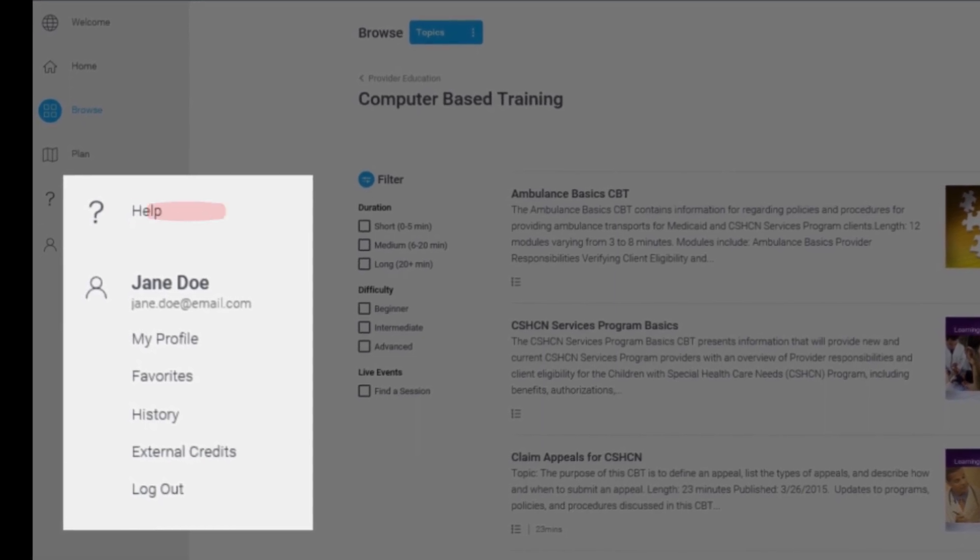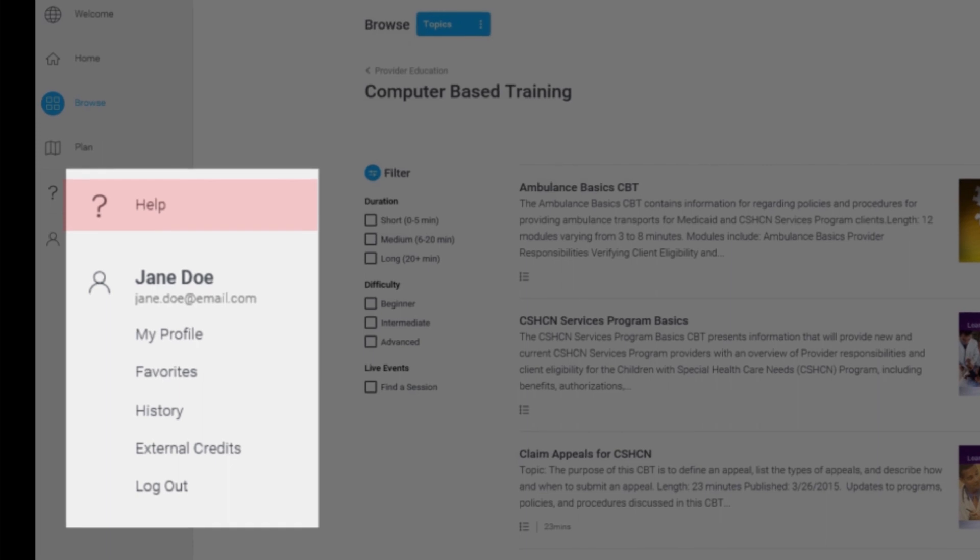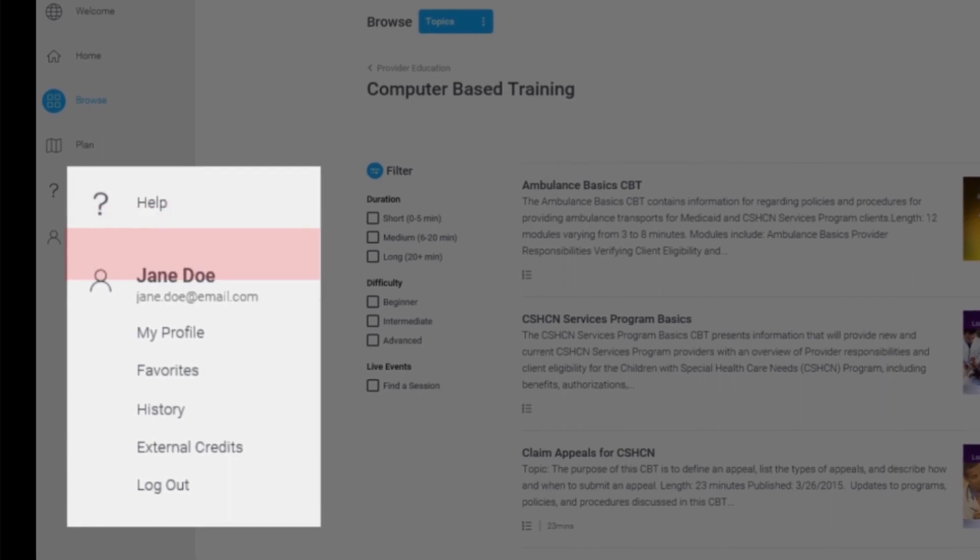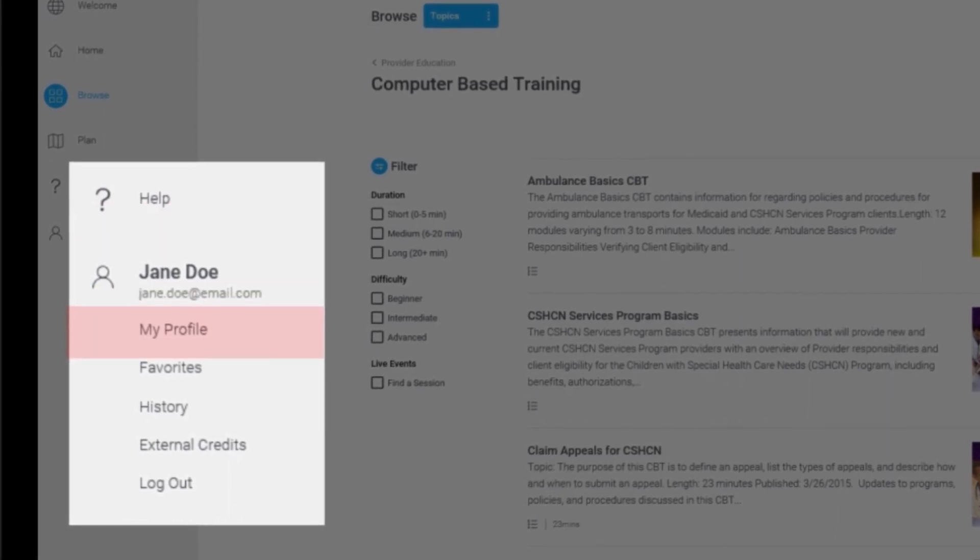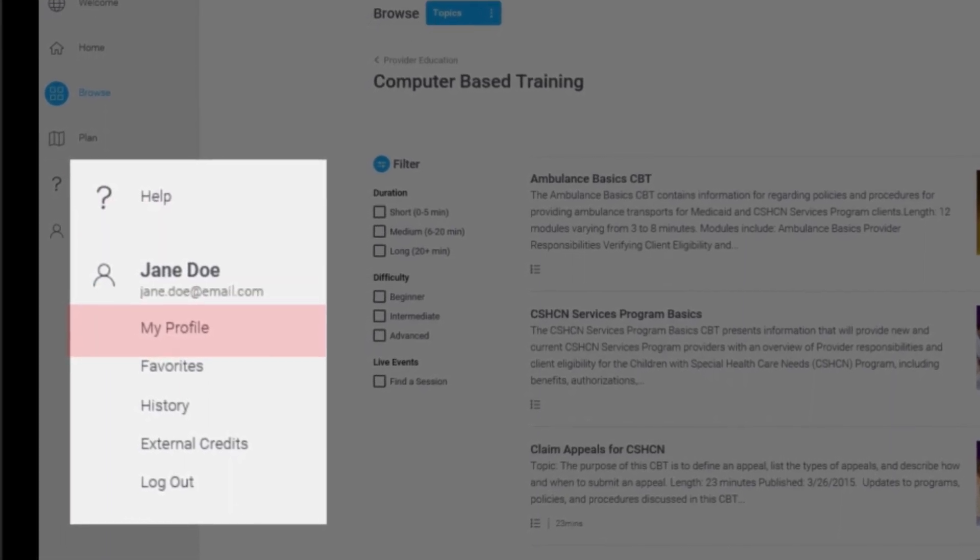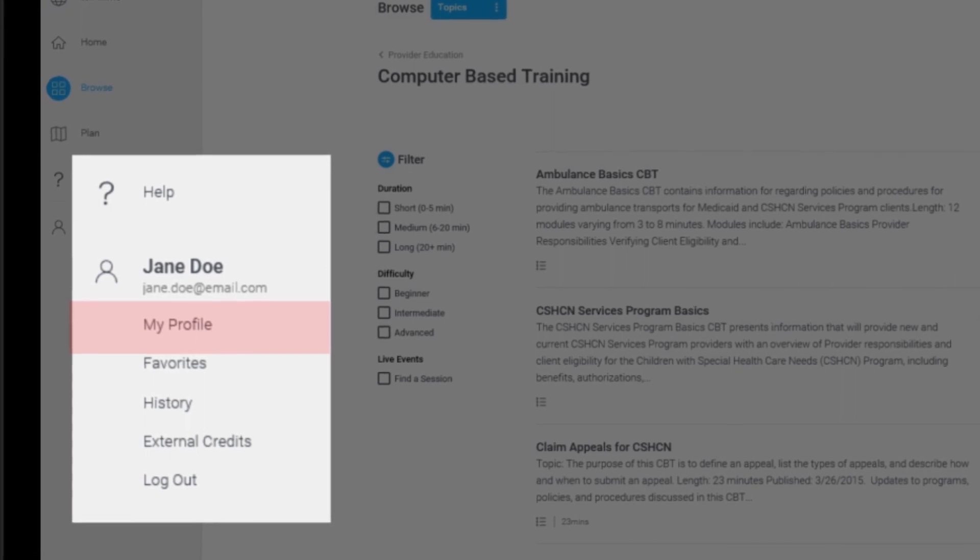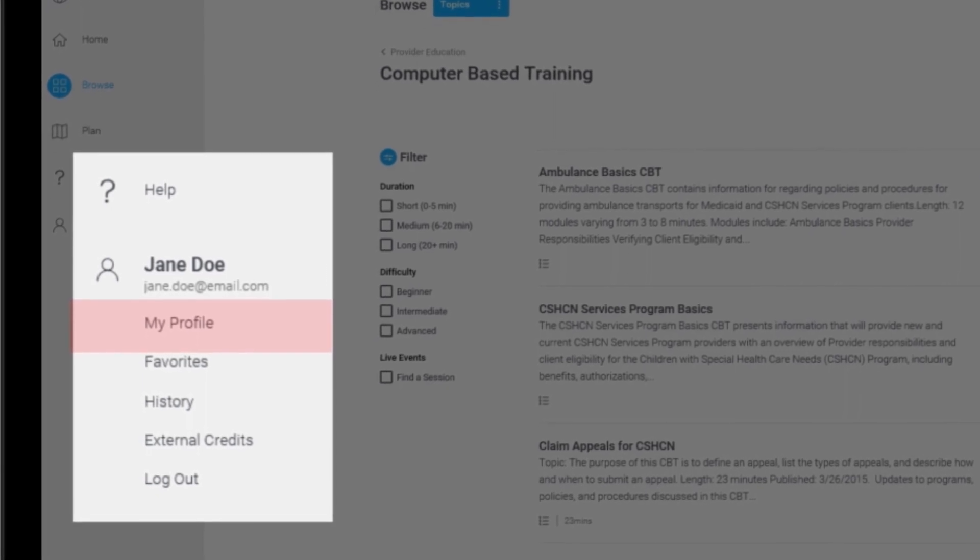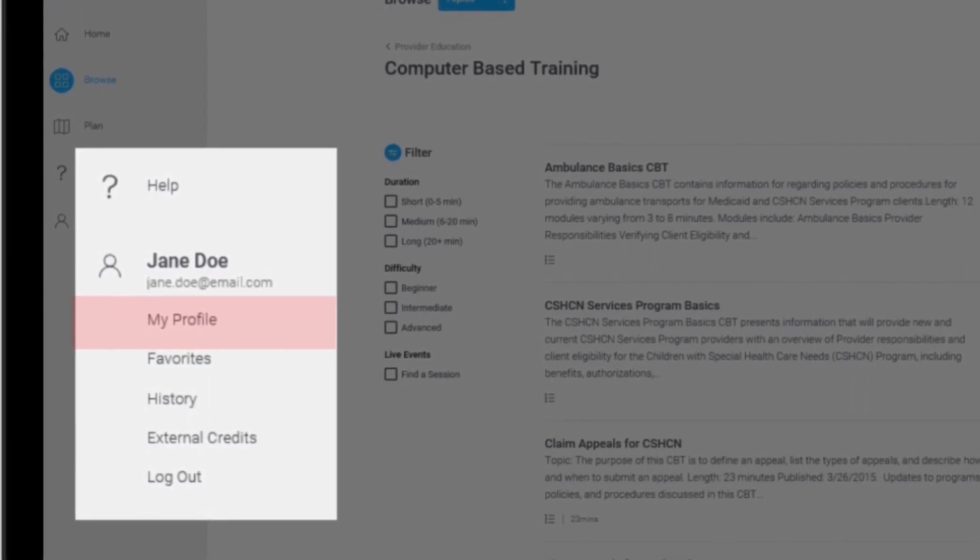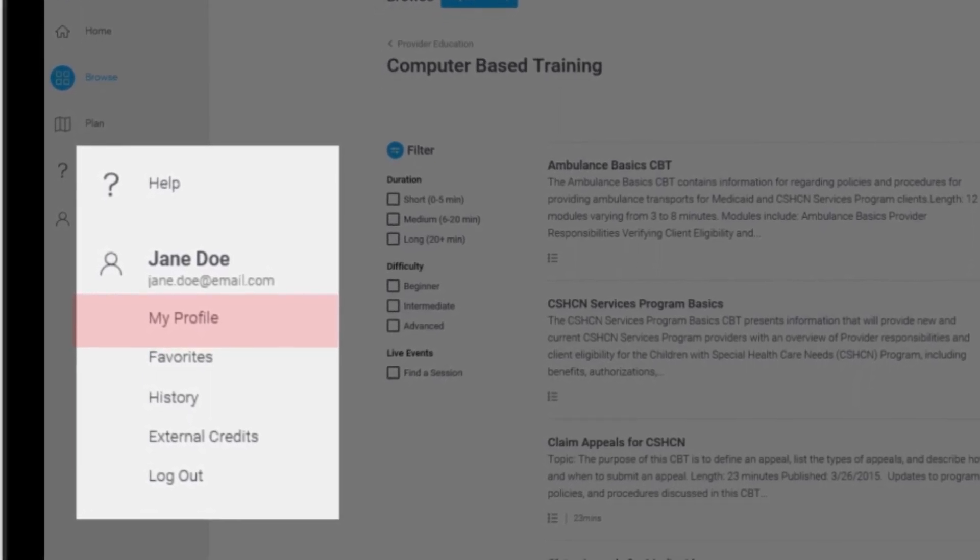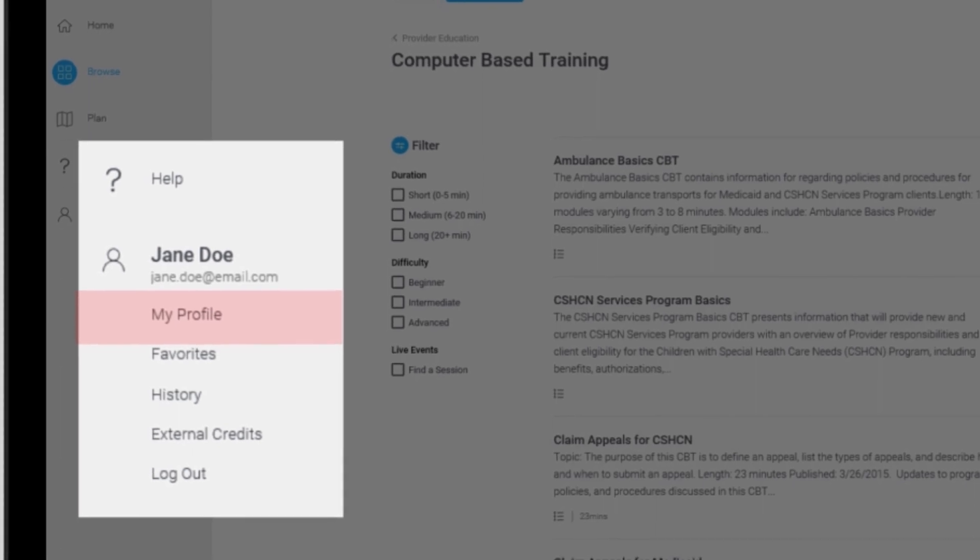The Help option provides LMS documentation. My Profile provides access to your personal information, such as your username and password, general information about your account, and contact information.